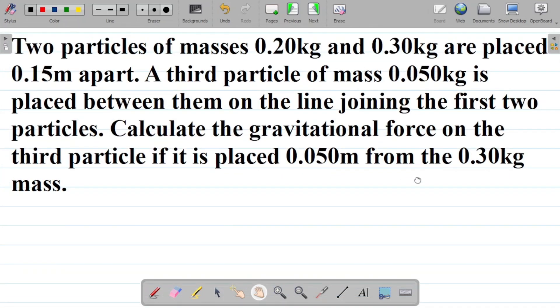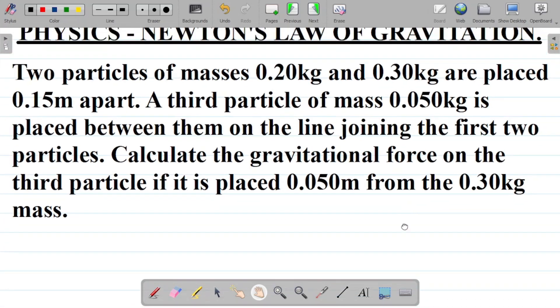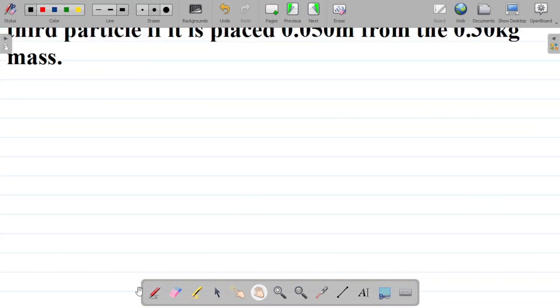Calculate the gravitational force on the third particle if it is placed 0.050 meters from the 0.30 kilogram mass. For this question, first things first, I'll try to sketch a diagram.